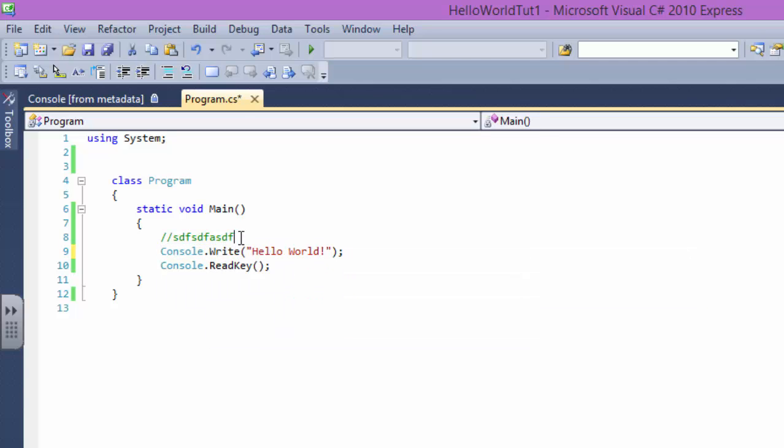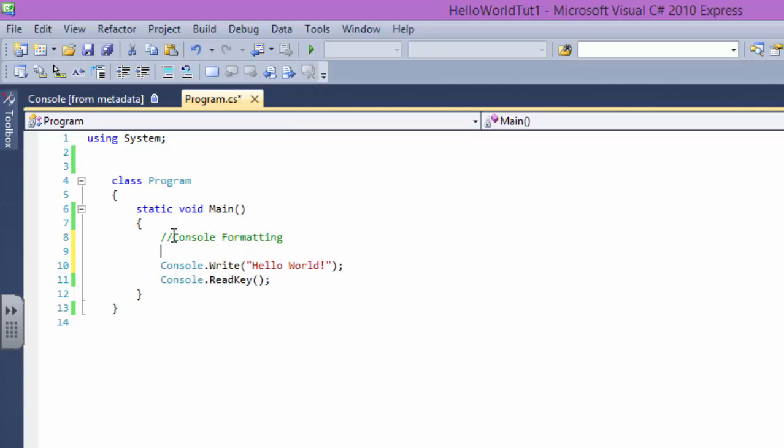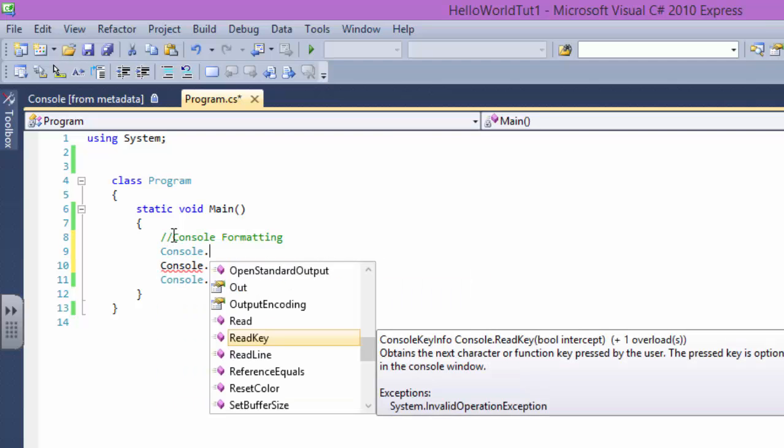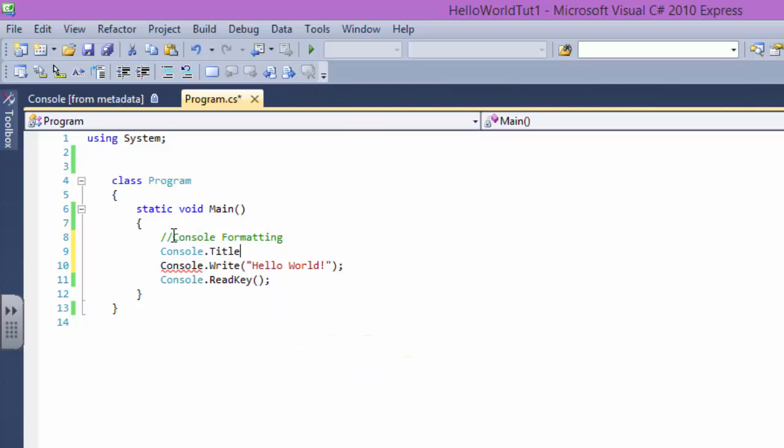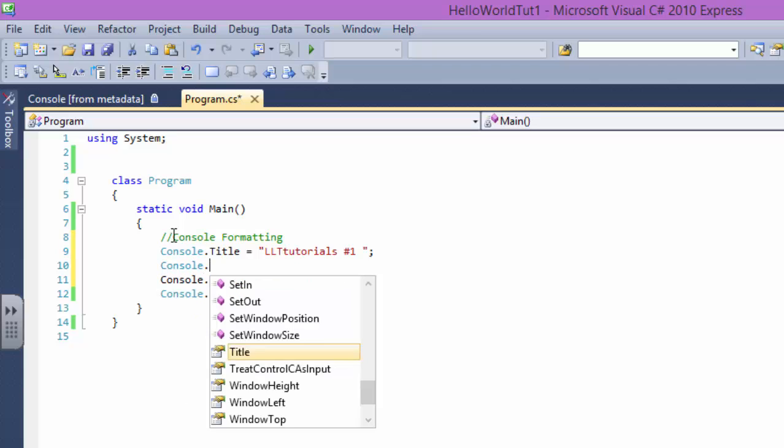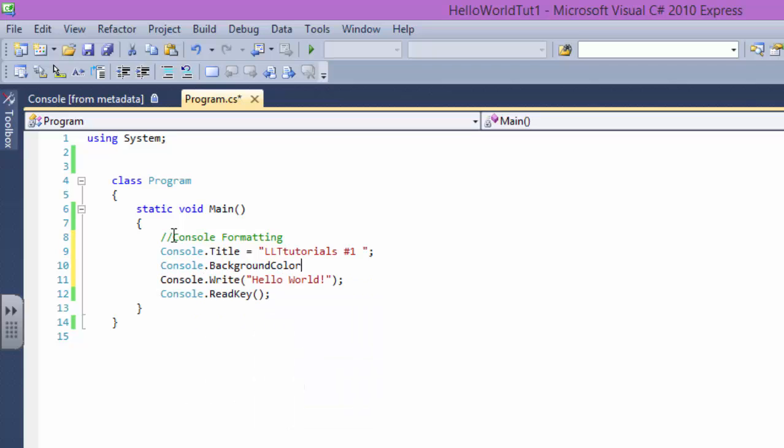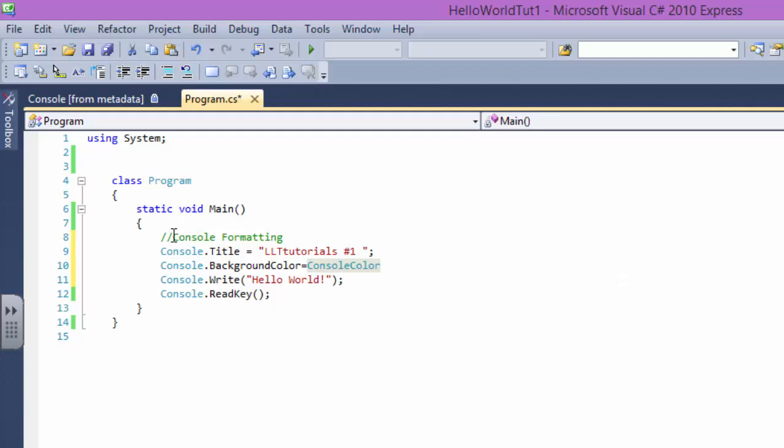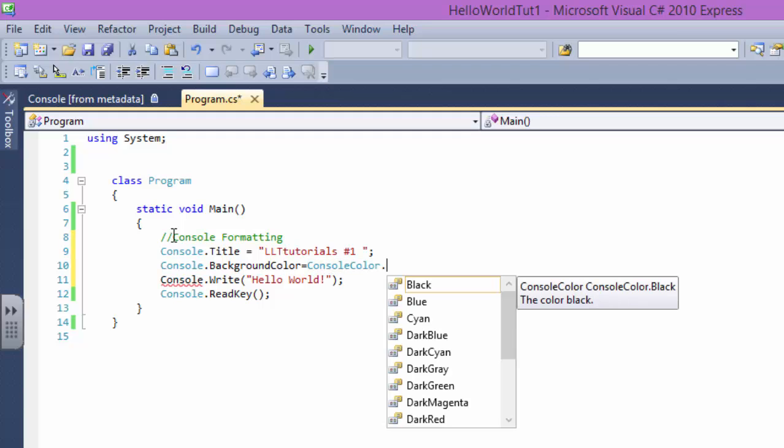Our comment will be console formatting. Now let's say Console.Title equals LLT Tutorials number one.